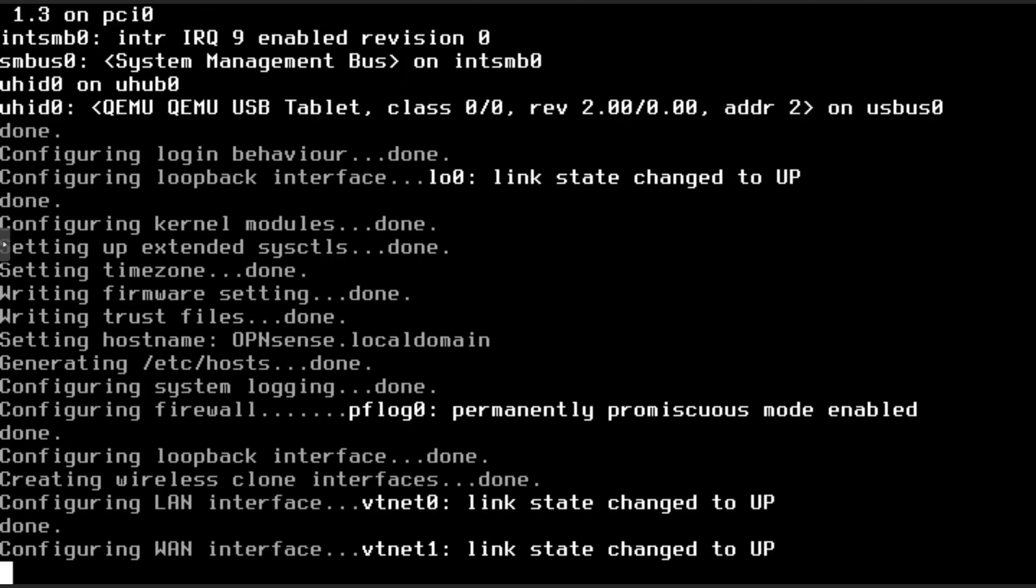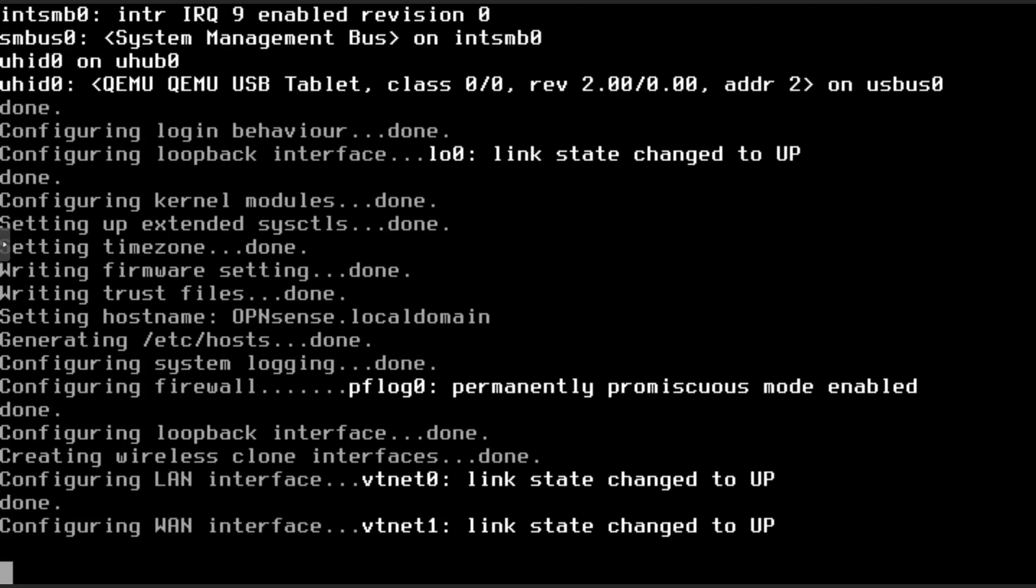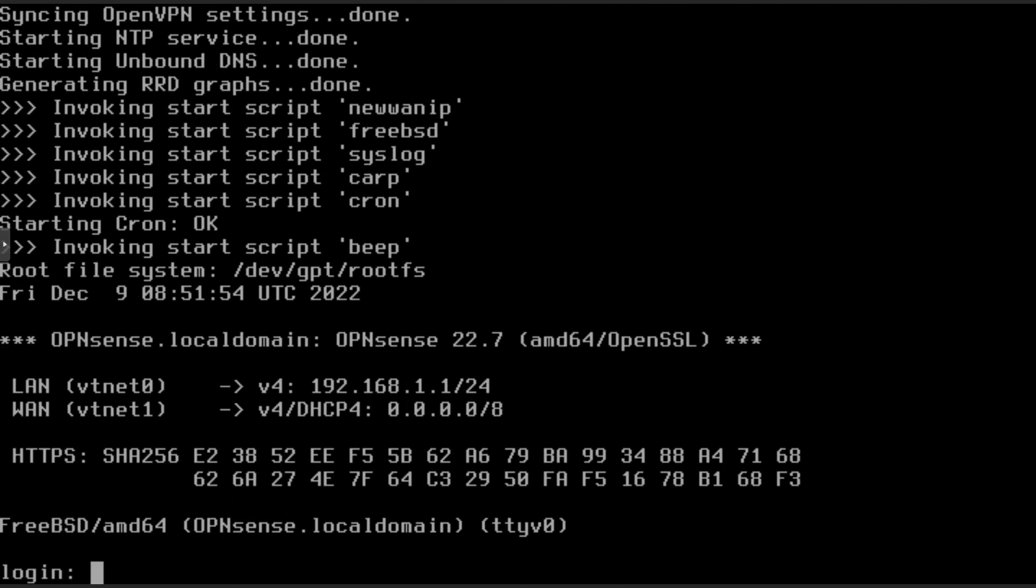Once you see the login prompt, OPNsense is ready to be connected to from another machine. You can either connect directly to a physical LAN interface, or you can do as I will be doing, and add the LAN interface to another virtual machine.